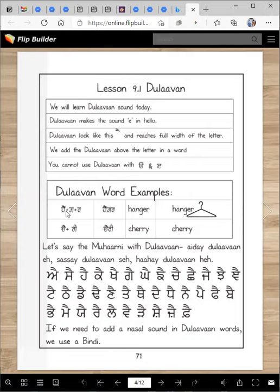Let's read some of the word examples. Hanger — hanger is a hanger. Cherry — cherry is a cherry. You love cherries, right? I love cherries. Let's say the matra with Dho-lama: Eri-dho-lama. Good job.